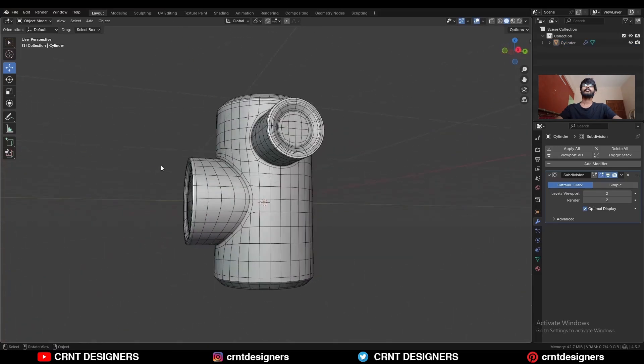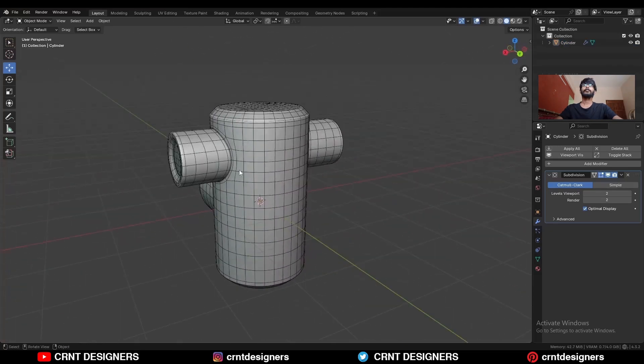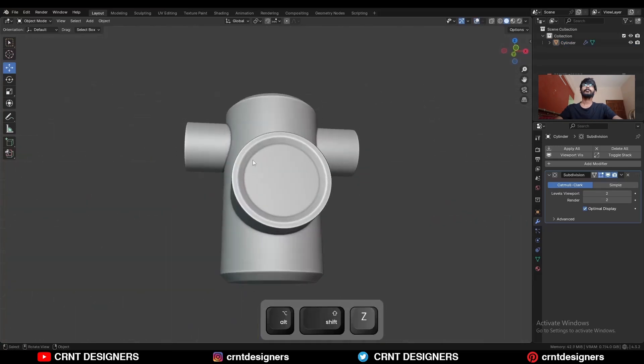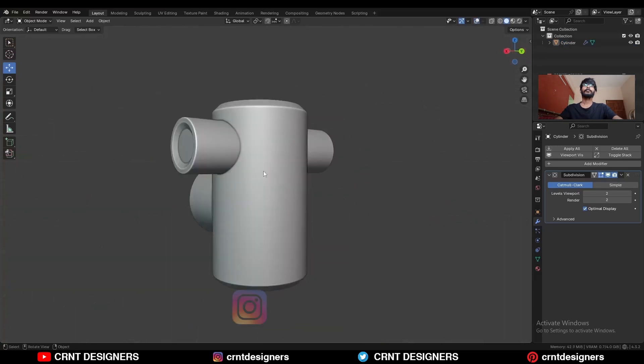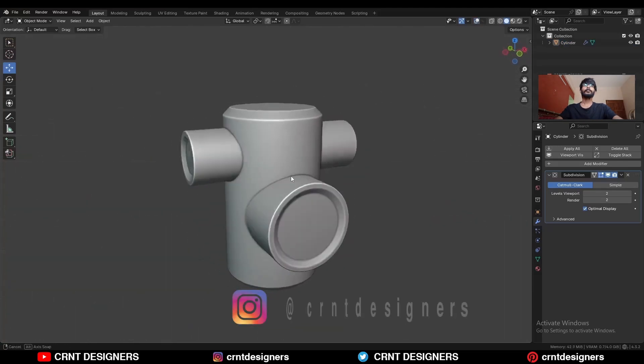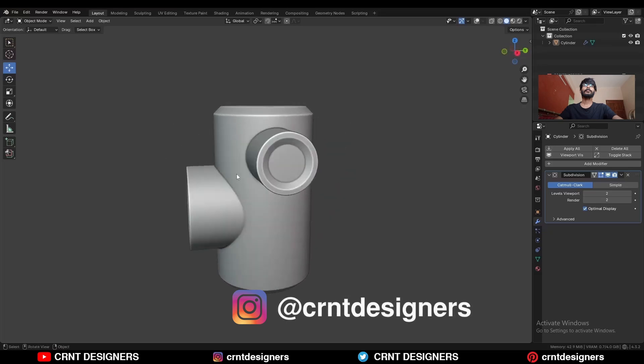So that's it — probably thanks for watching. If you like this tutorial then hit that like button and subscribe to the channel. Bye-bye, see you in the next video, take care.